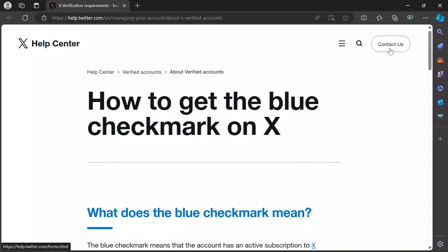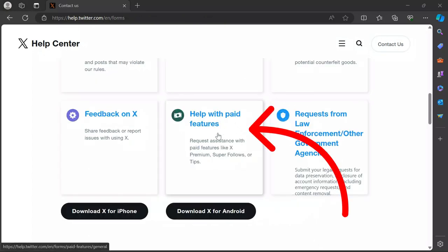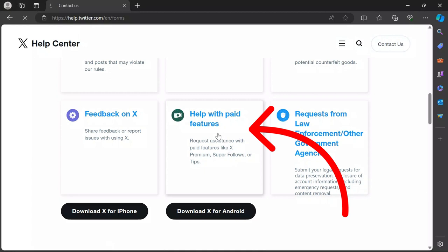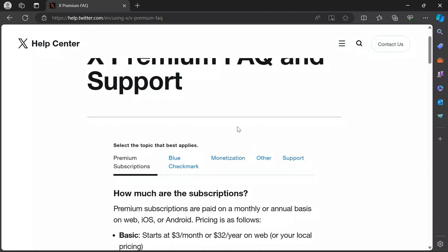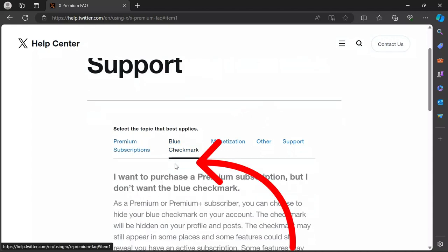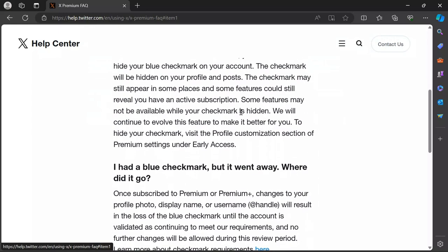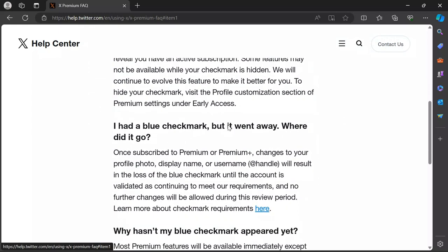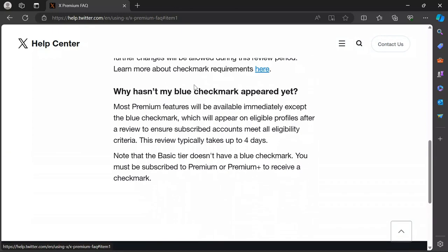Now click the Contact Us button, scroll down to the bottom, and click the option which says Help with Paid Features. Then you can find a dedicated page for blue checkmark option. Click into that, and you can get all of your questions and answers there.